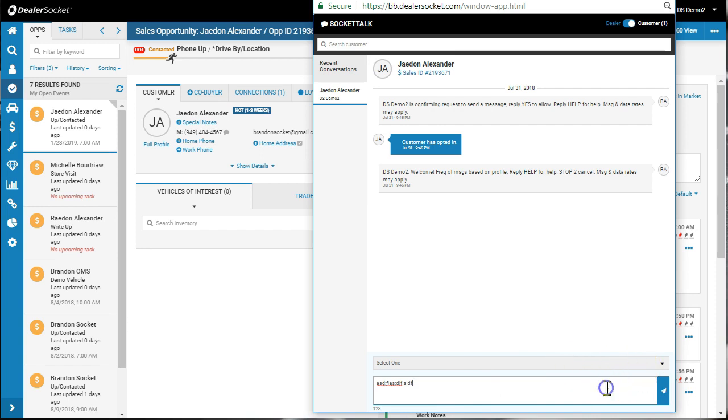You do have the ability for your managers and your administrator to set up templates on your text messaging. So I would have a quick intro that might say, hey, first name, comma,